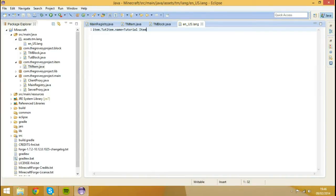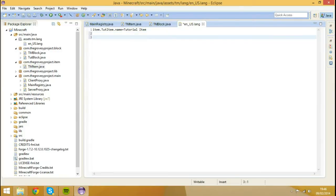But now we want to do blocks. How do you do blocks, you might ask. Well, it's virtually the same. Apart from item, it's not block. You write tile, because the class is tiles for some odd reason.